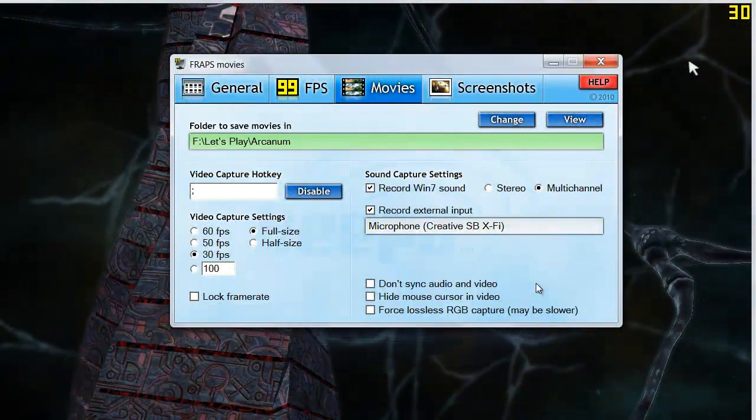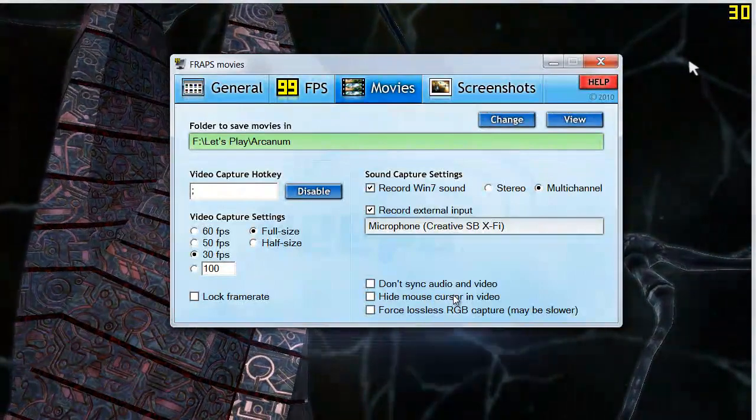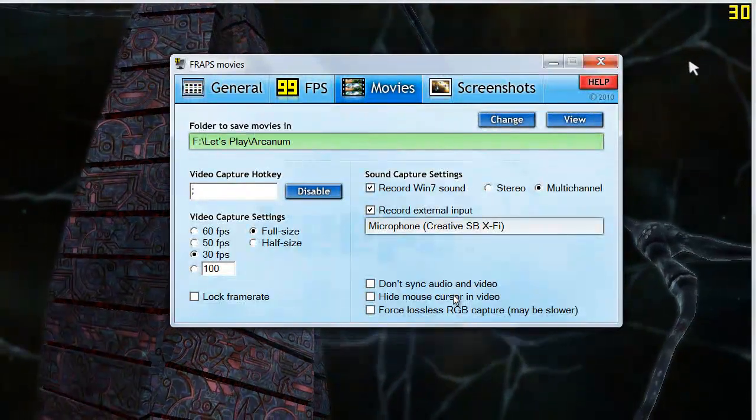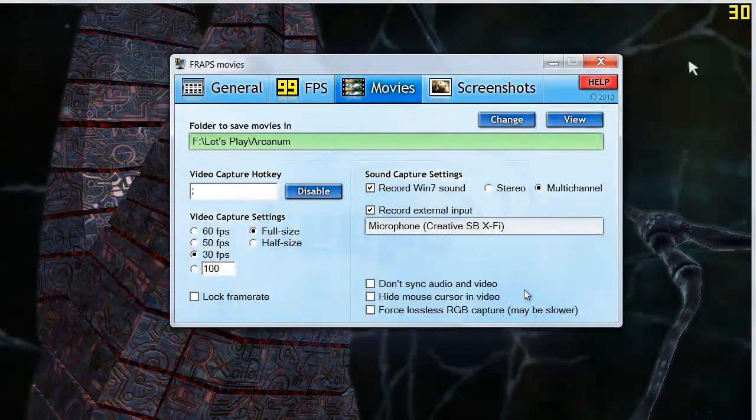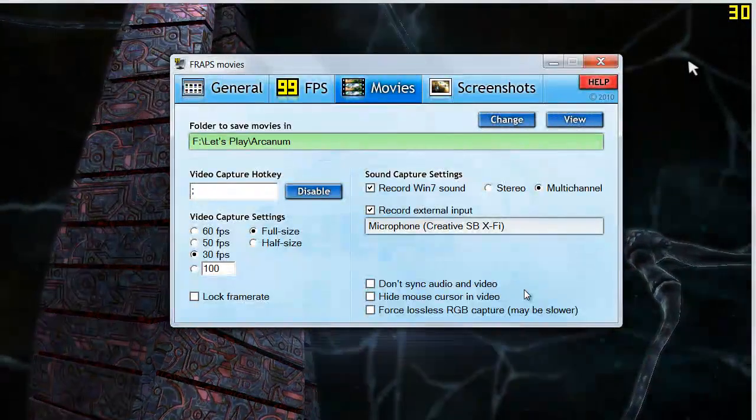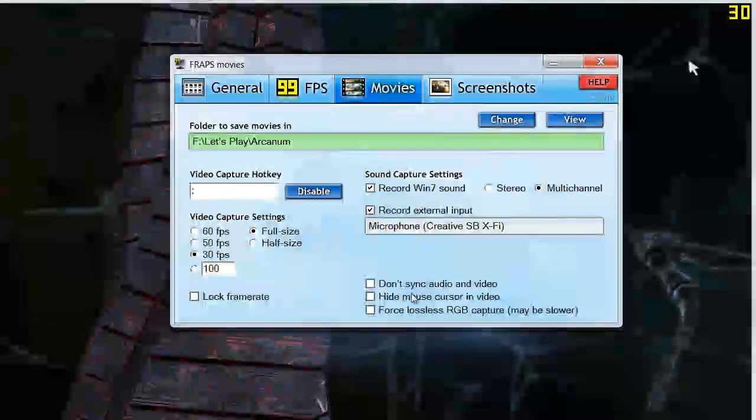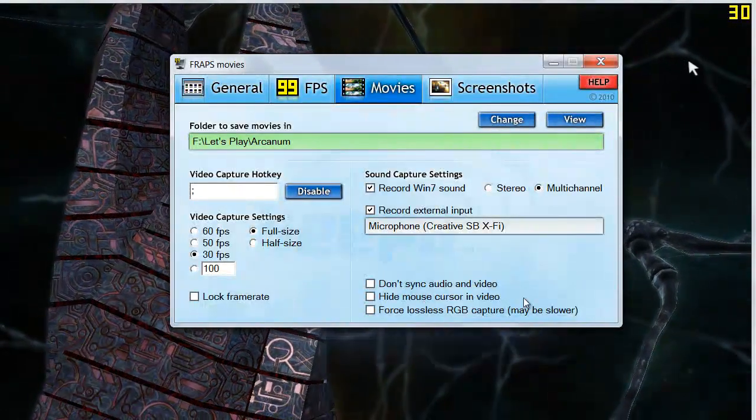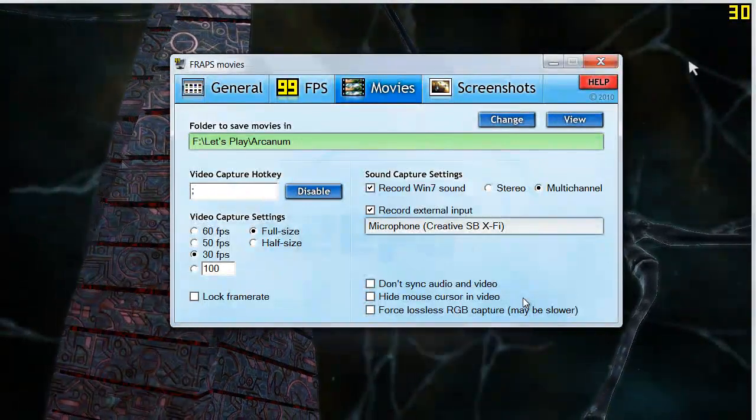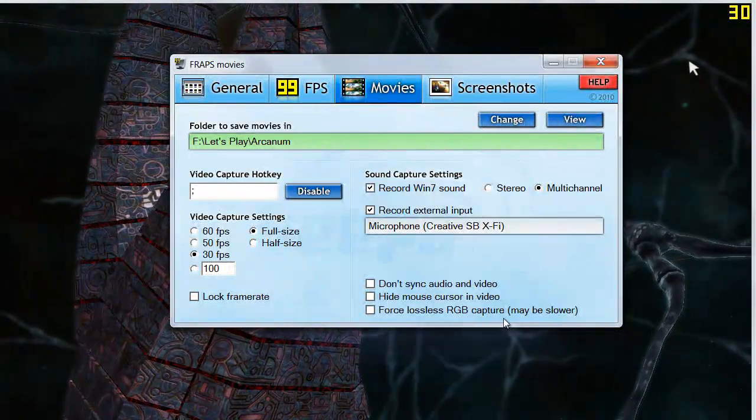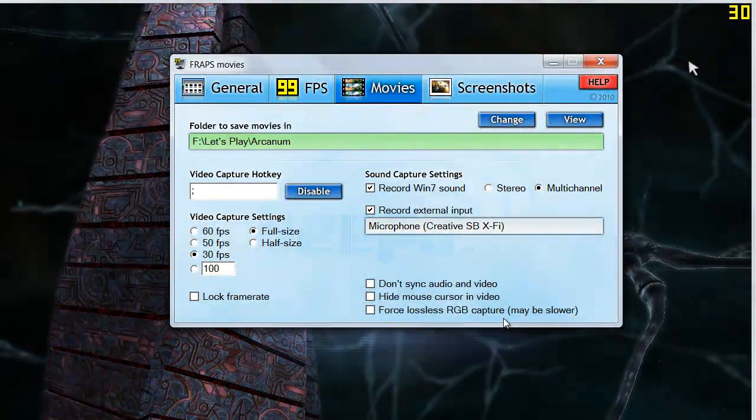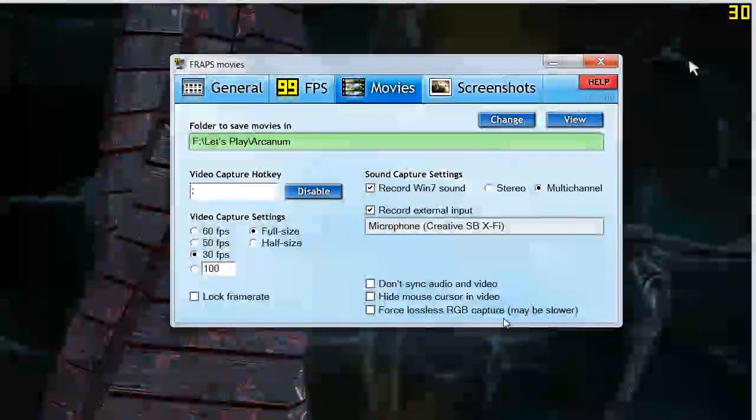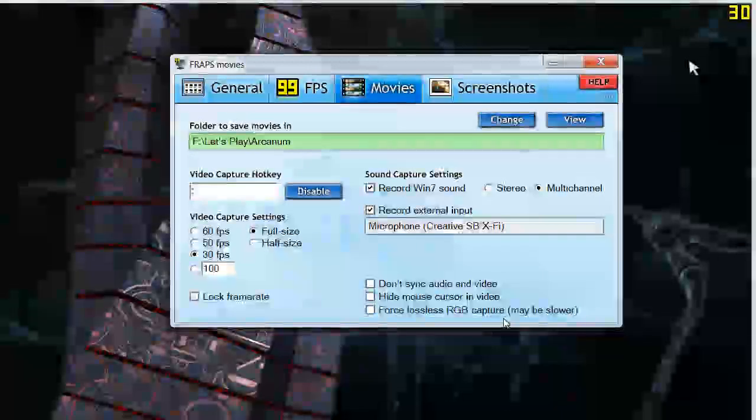And finally, we've got these checkboxes down here that are don't sync audio and video. Don't check that. You're going to get some desync on the audio and video. You want that to happen. It's a little more intensive to have it unchecked but if you don't want to be moving your audio around in a different program then it's good to leave that unchecked here. Next is the hide mouse cursor in the video. Don't want to do that because most games you want to let people know where your mouse cursor is. Finally, we've got force lossless RGB capture. This will actually make your files a lot bigger in most cases and also make the recording a lot slower so you can get performance dips when you're actually recording the game.